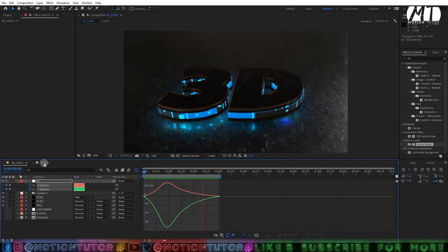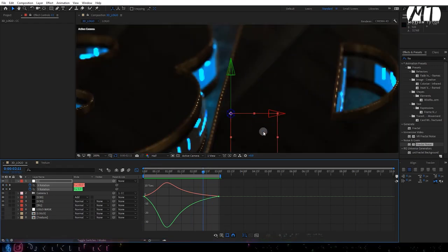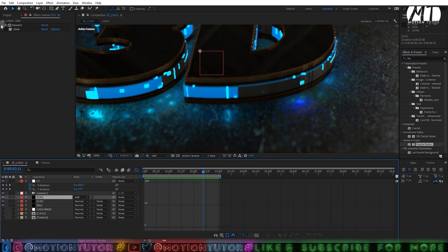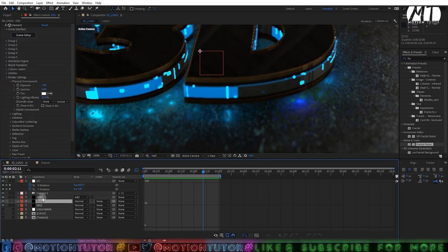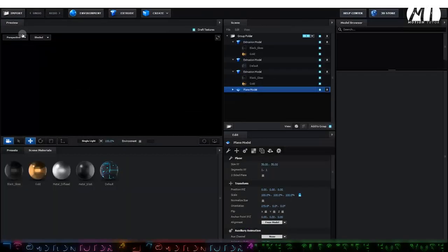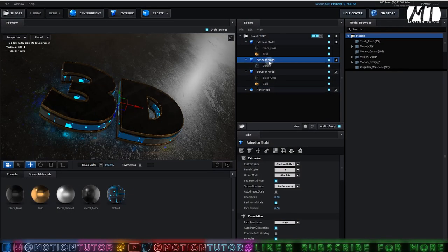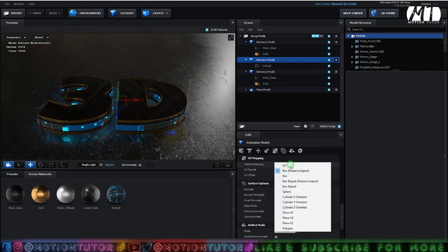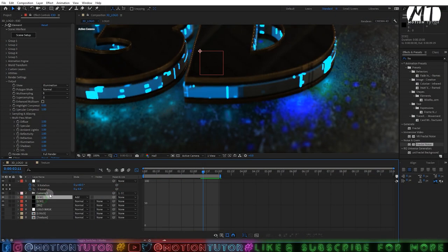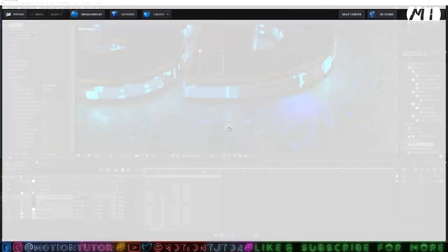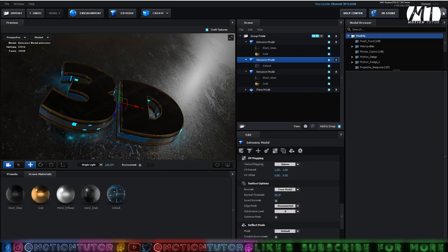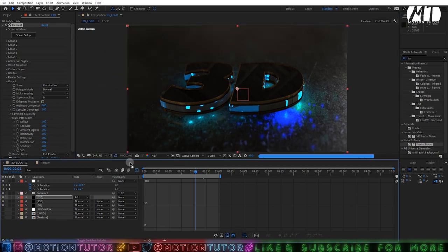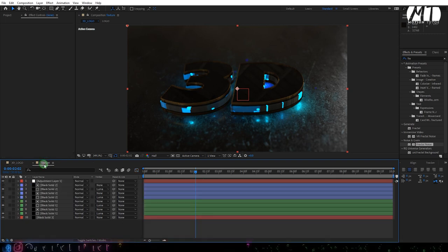In the texture comp you may notice a small issue — the texture is only showing on part of the logo. We want it on both Element 3D layers. Go to the first one and select the extrusion model that has the glow material. Go to UV Mapping and change it to Sphere, then click OK. Select the other Element 3D layer, go to Scene Setup, go to UV Mapping and change it to Sphere, then click OK. Now it looks much better and more cool.